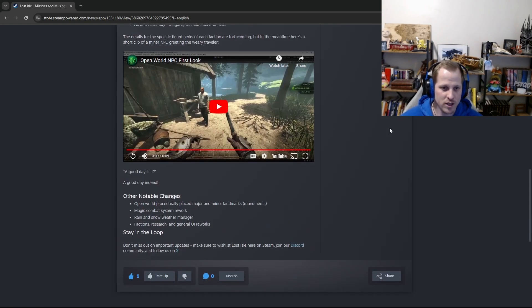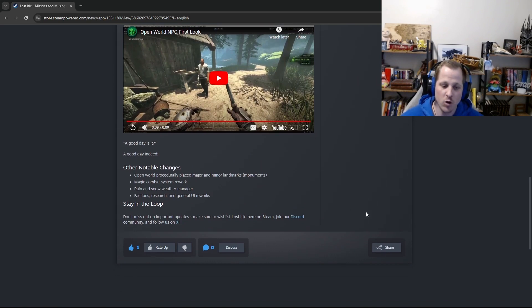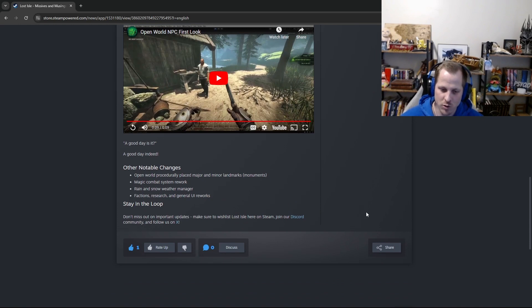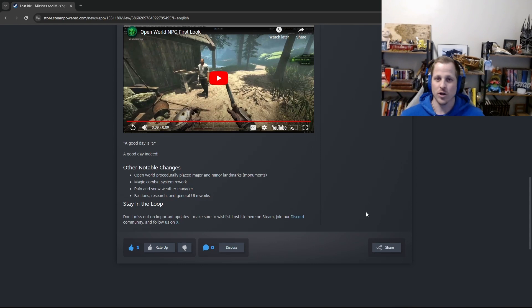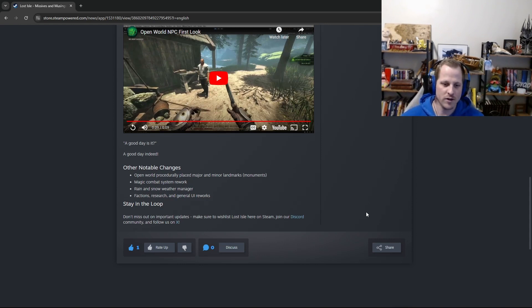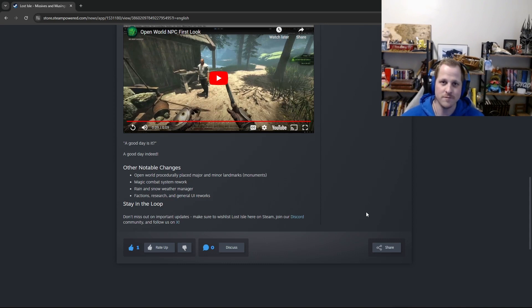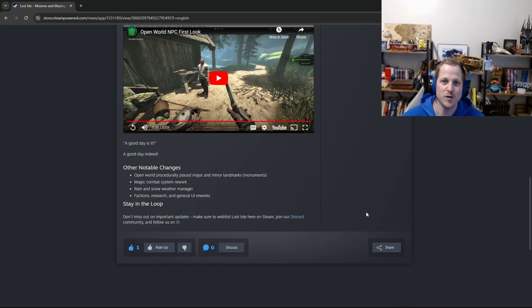So just lastly here, stay in the loop. Don't miss out on important updates. Make sure to wishlist Lost Isle here on Steam. Join our Discord community and follow us. So we're constantly pushing out content every week. There's more and more stuff that goes out, even if it's just like a little clip or whatever. And so, if you want to stay in the loop for updates and progress and stuff like that, just make sure you follow us wherever is most comfortable for you. All right, that's it. That's the end of the February 2024 devlog. Thanks for watching. We'll see you next time.